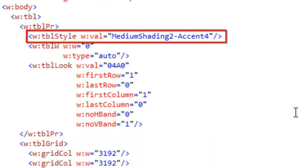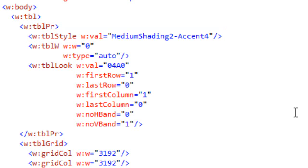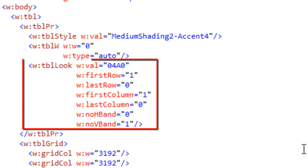We can see that the particular table style we picked is called MediumShading2-Accent4. That style defines all kinds of things about how a table should look. But before we look at that, let's look at this TBL look element. This TBL look element has a w:val attribute with a hexadecimal value.